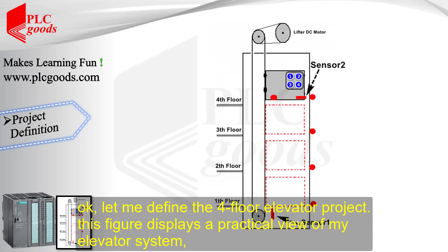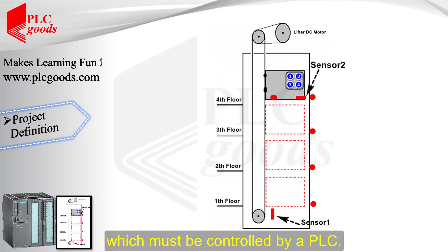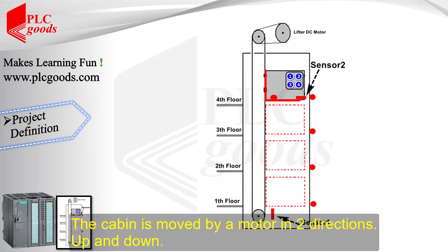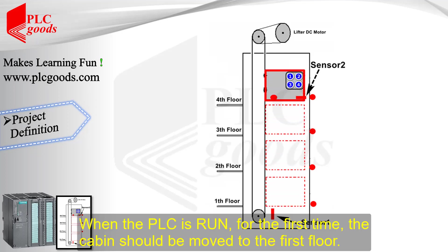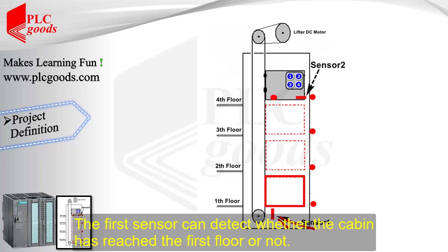Let me define the 4-floor elevator project. This figure displays a practical view of my elevator system, which must be controlled by a PLC. The cabin is moved by a motor in two directions, up and down. When the PLC is on for the first time, the cabin should be moved to the first floor.